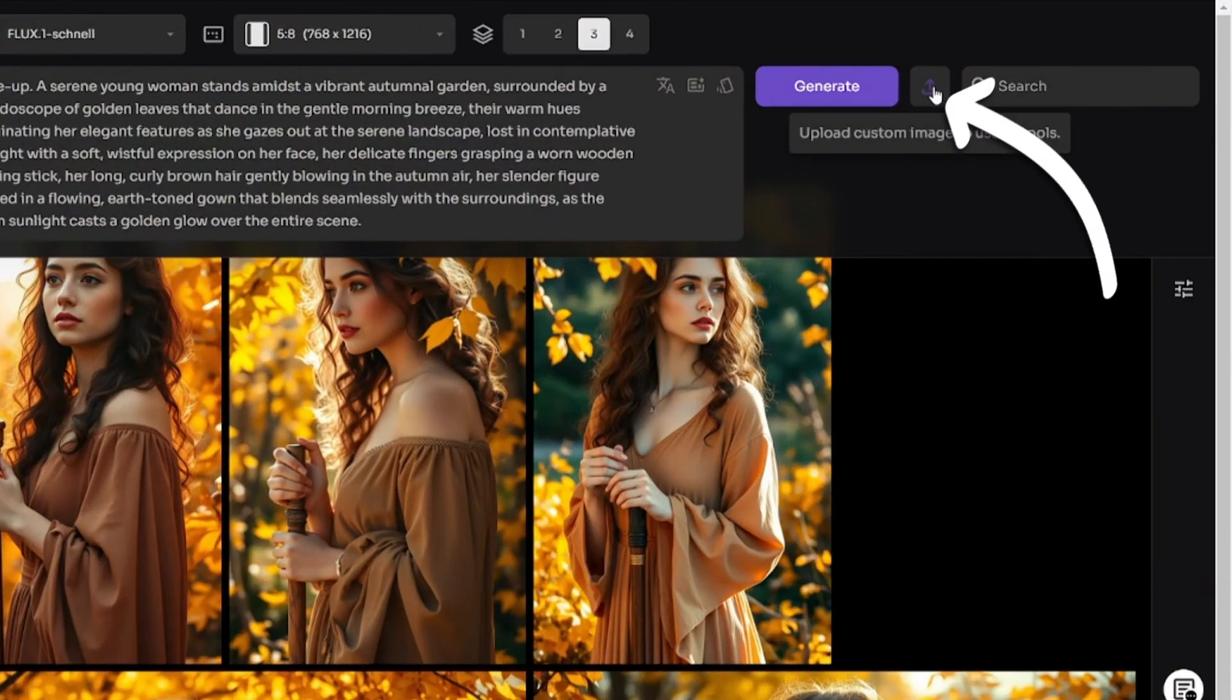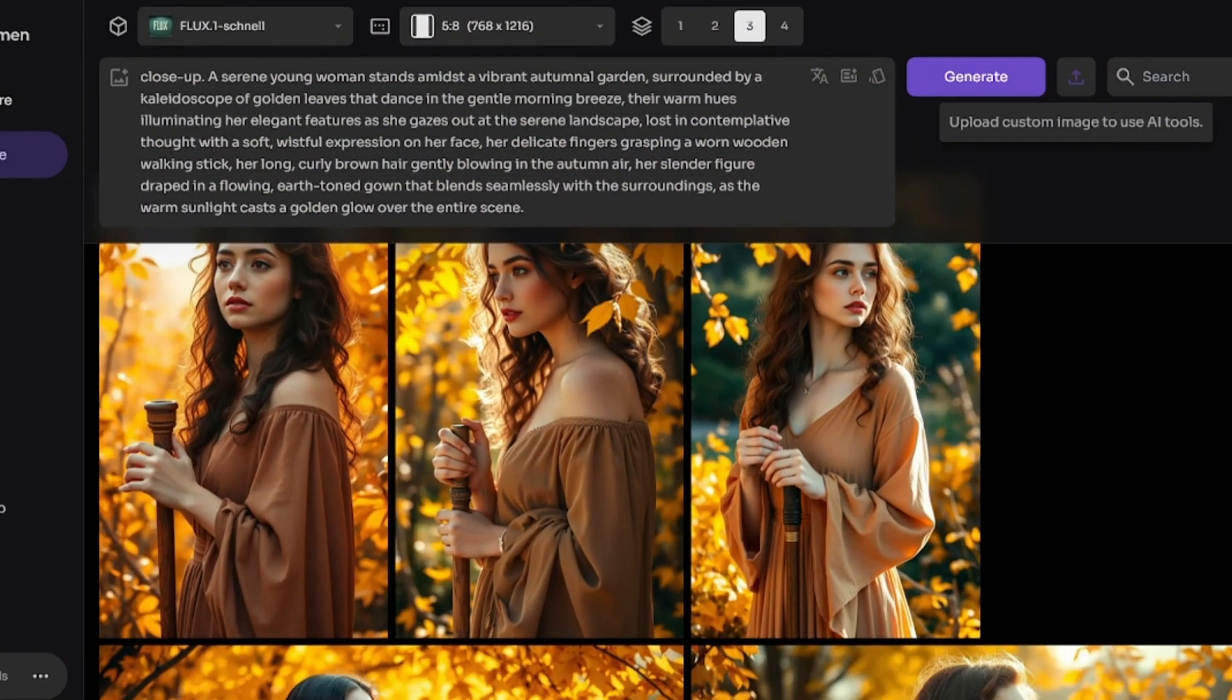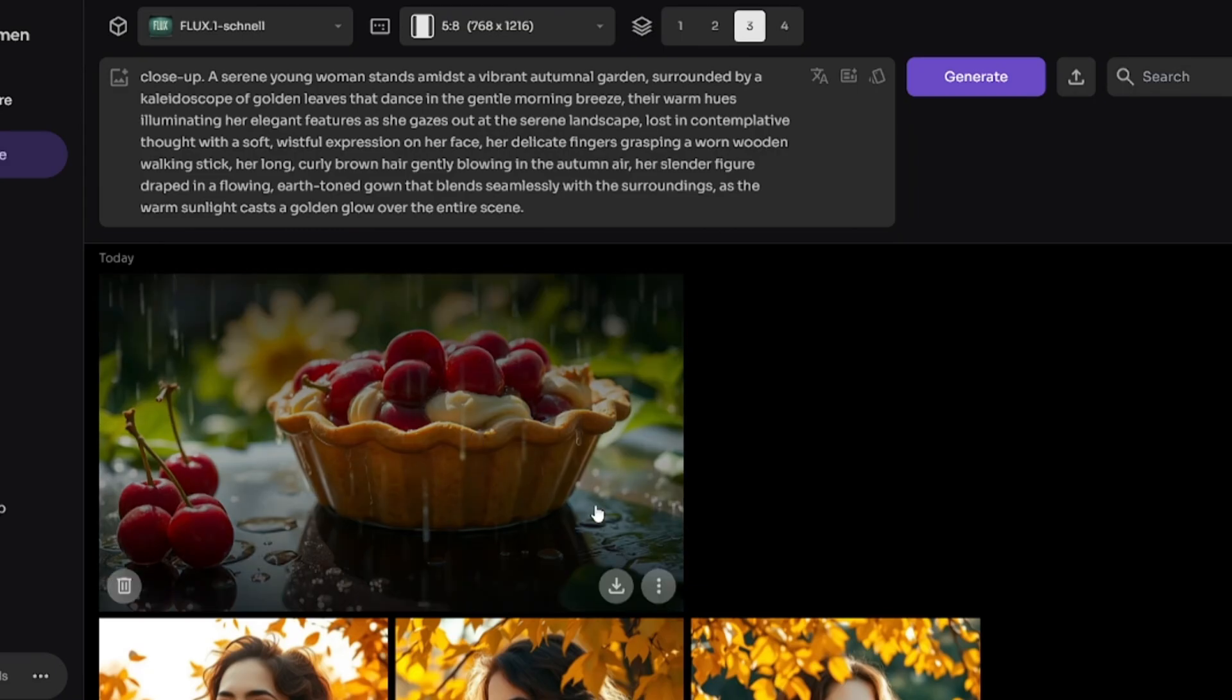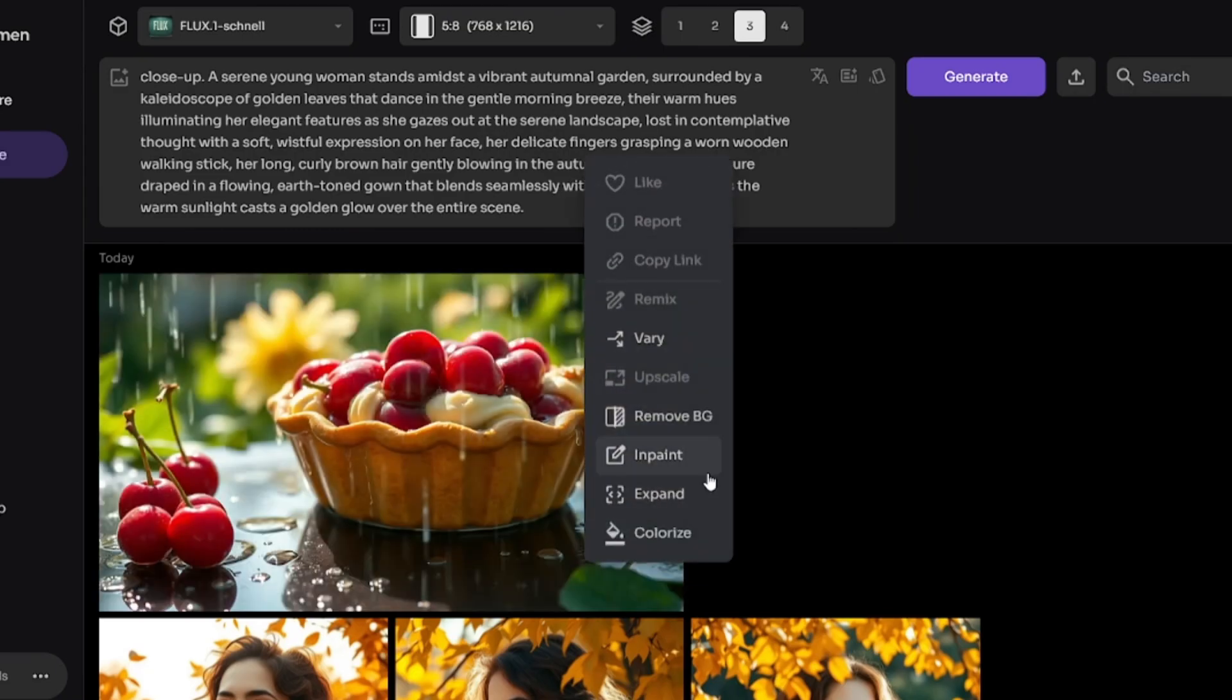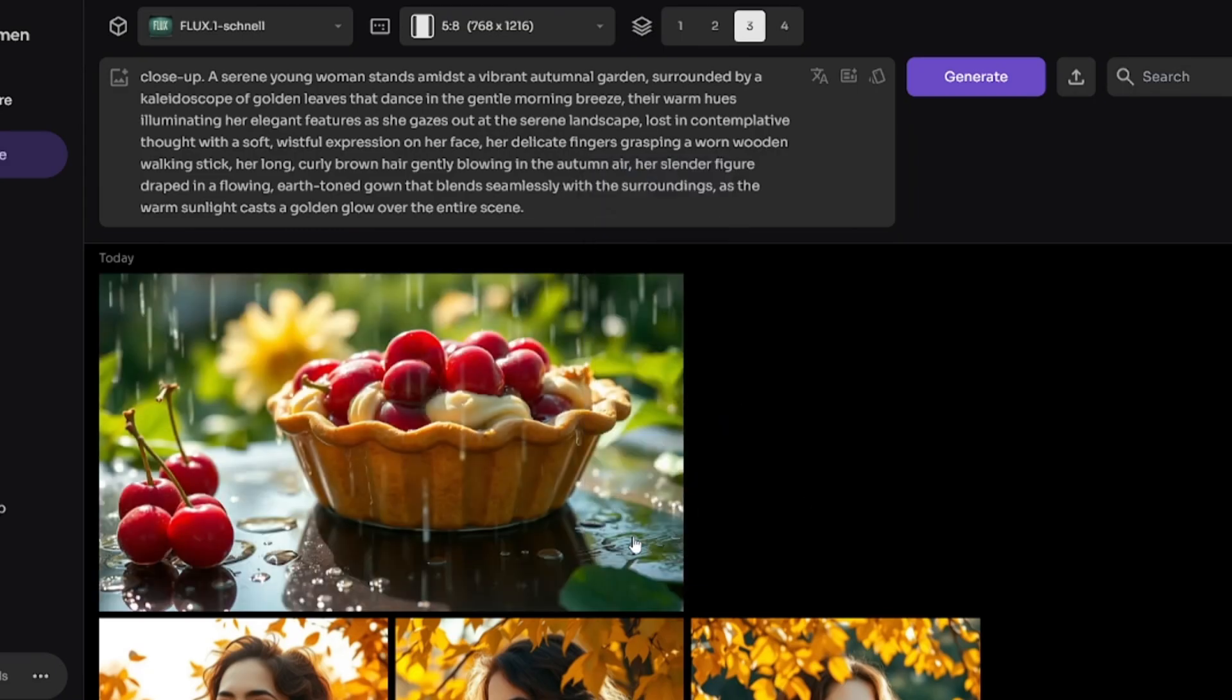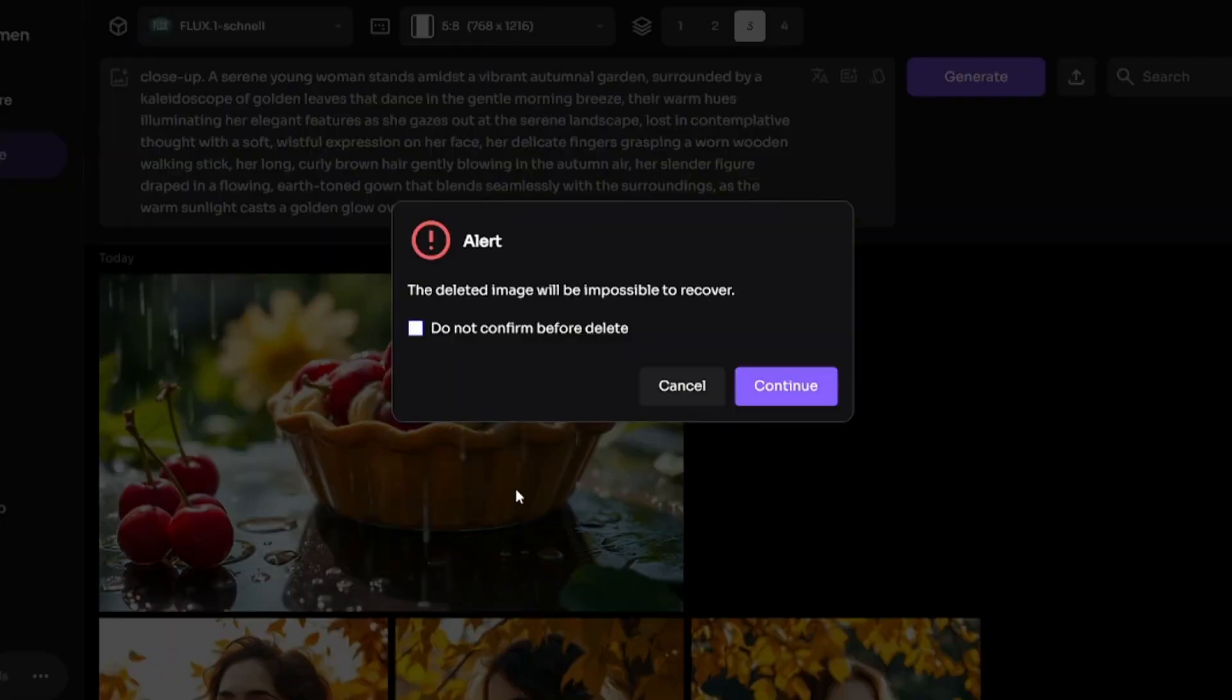By clicking on this button, you can upload your own image and then edit it with AI tools. You can download it or delete it.